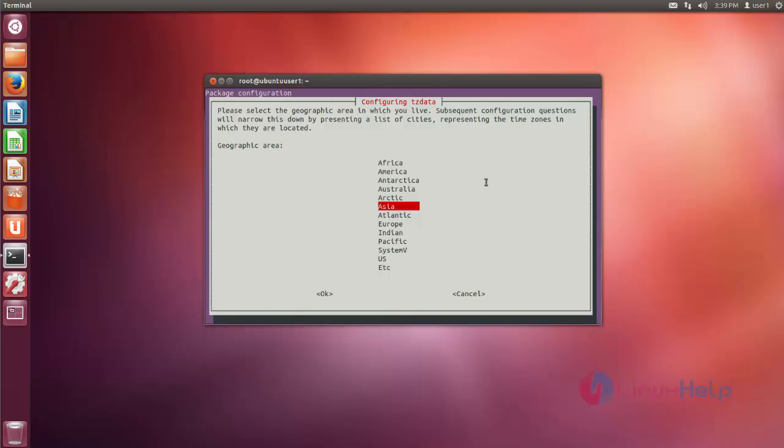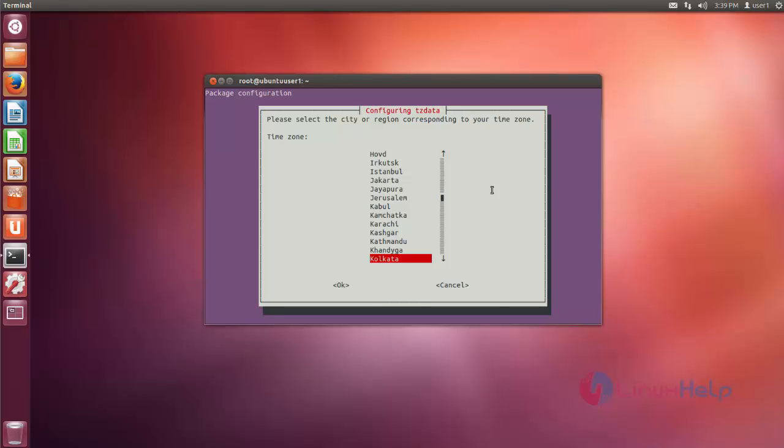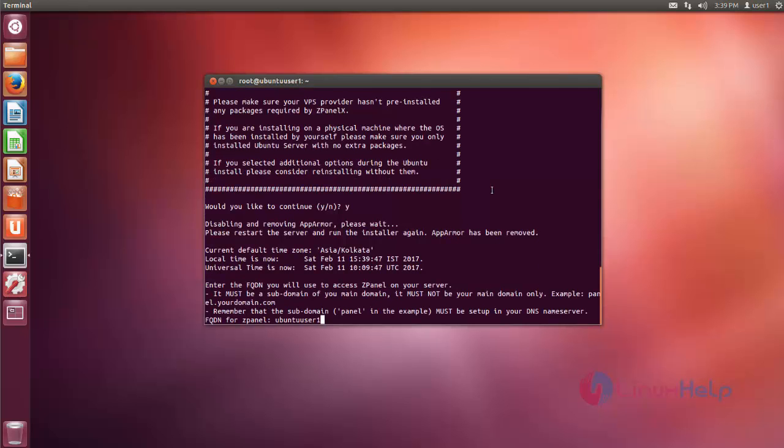During the installation process, first it asks for configuration of your geographical area. Just choose your geographical area, press enter, then next city region location, ZPanel name.